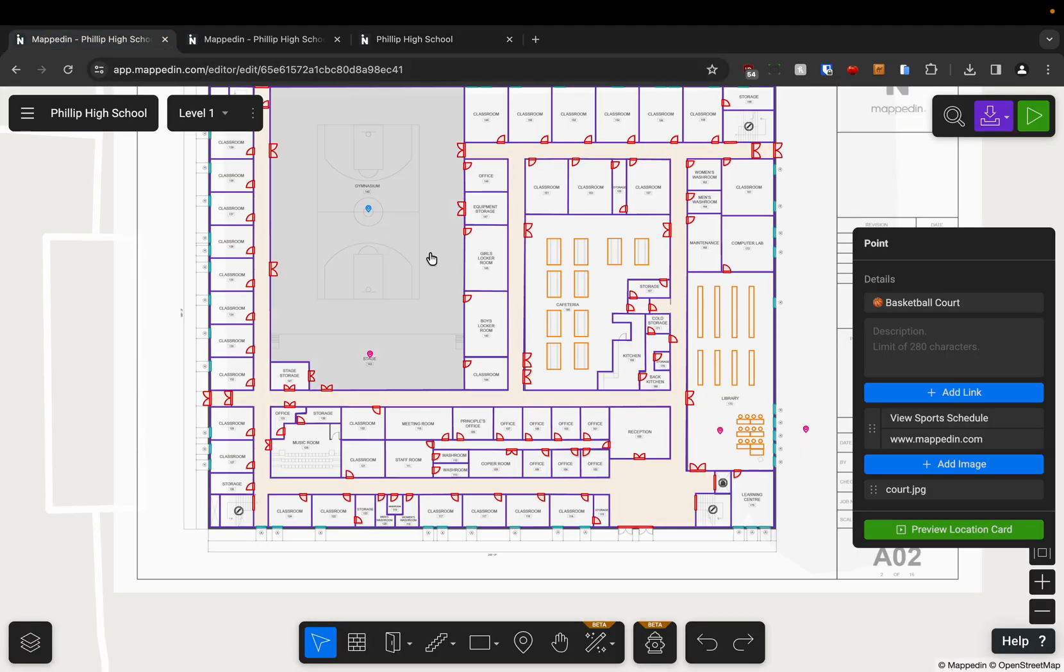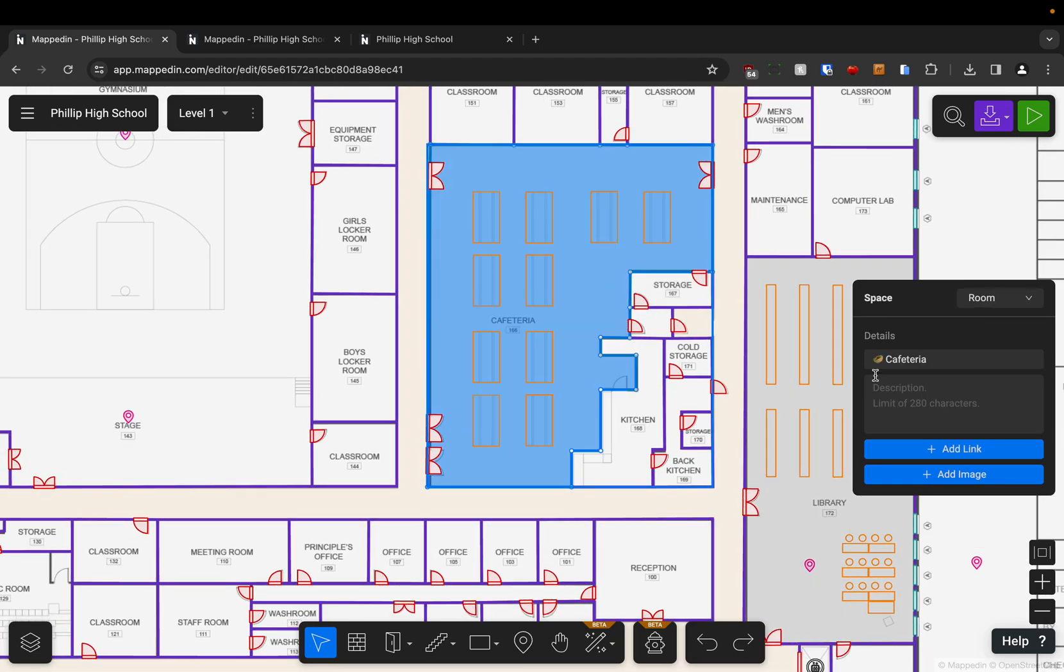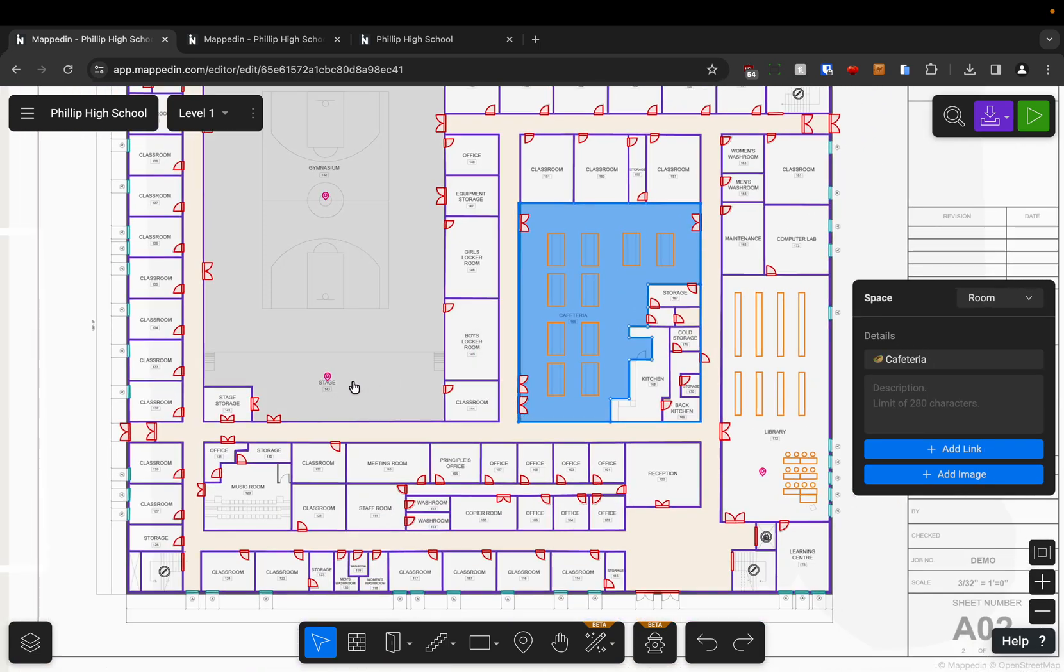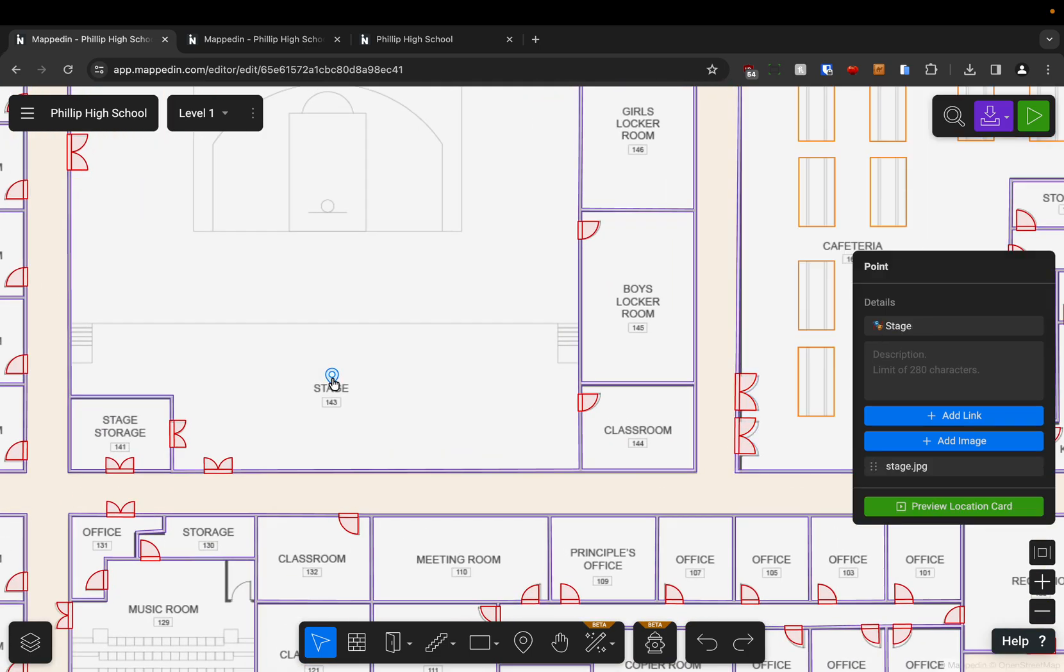So in order to enable navigation you need to go into the editor and you need to make sure that all of your relevant rooms and points are named. Otherwise you won't be able to navigate to them.